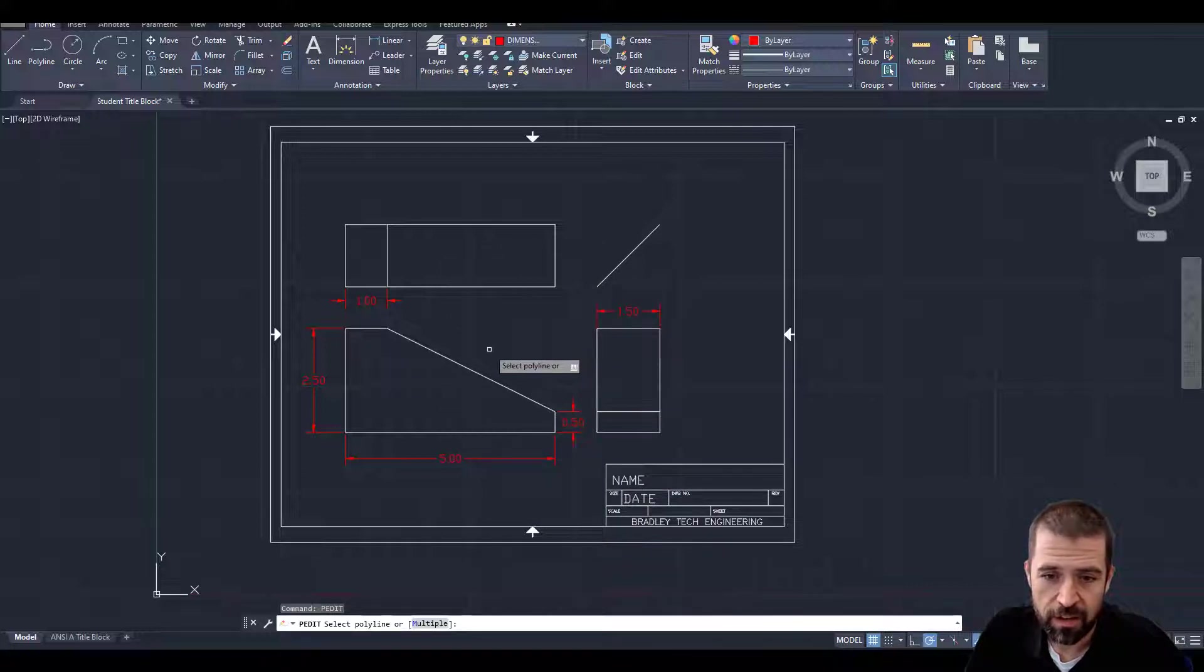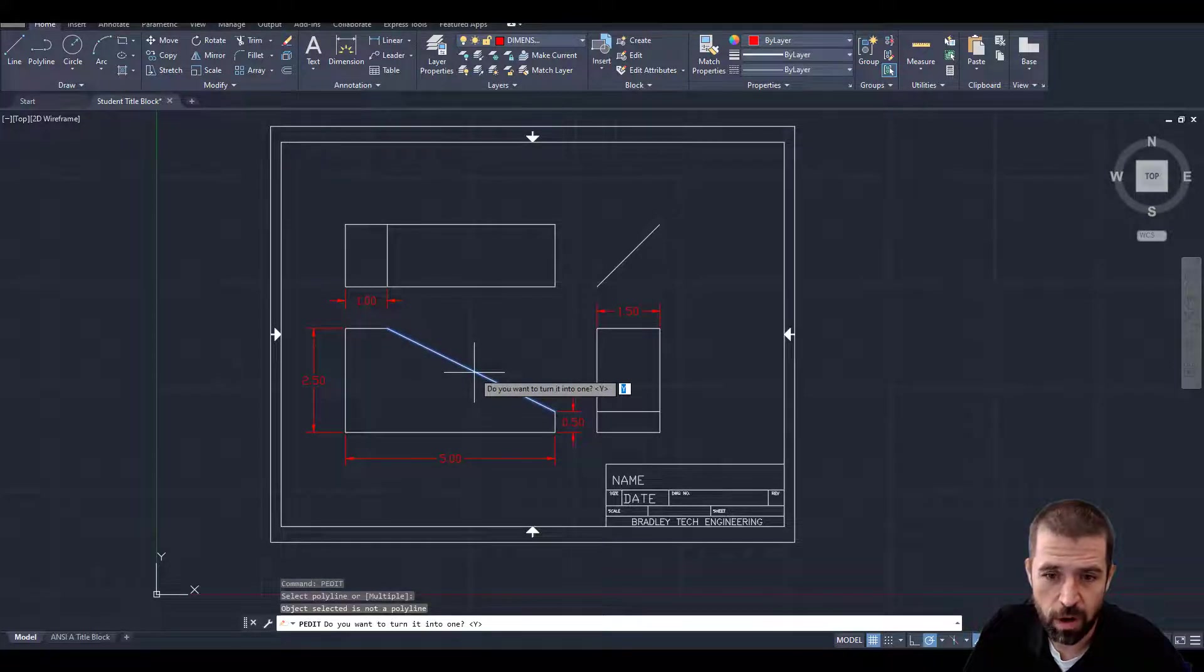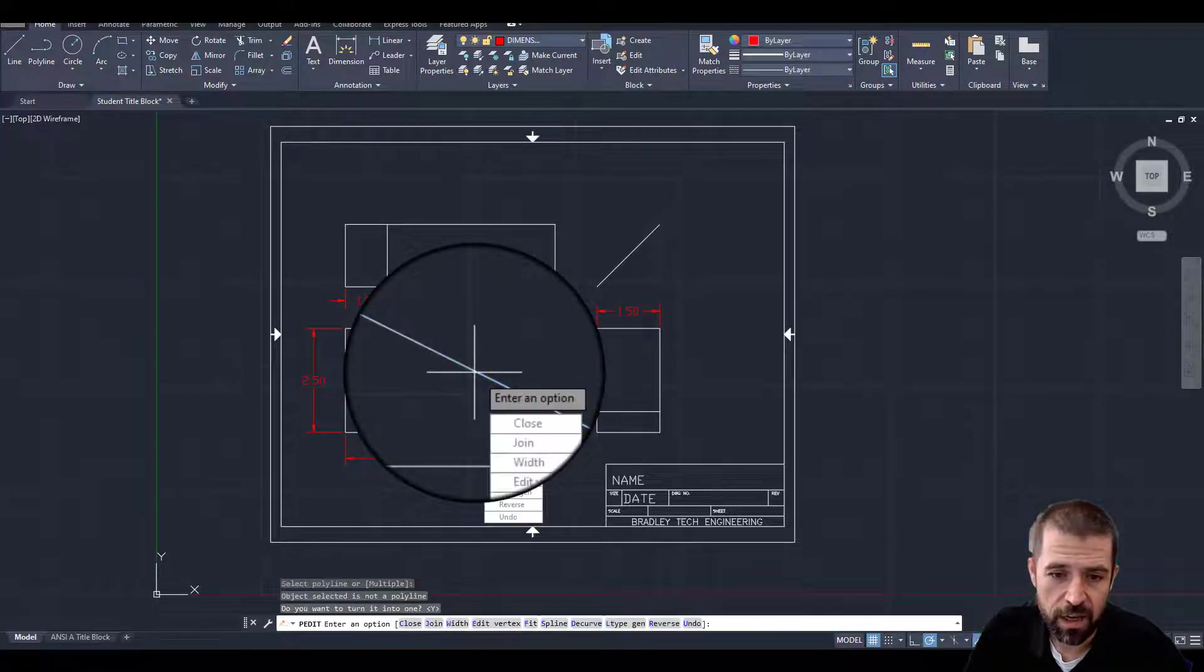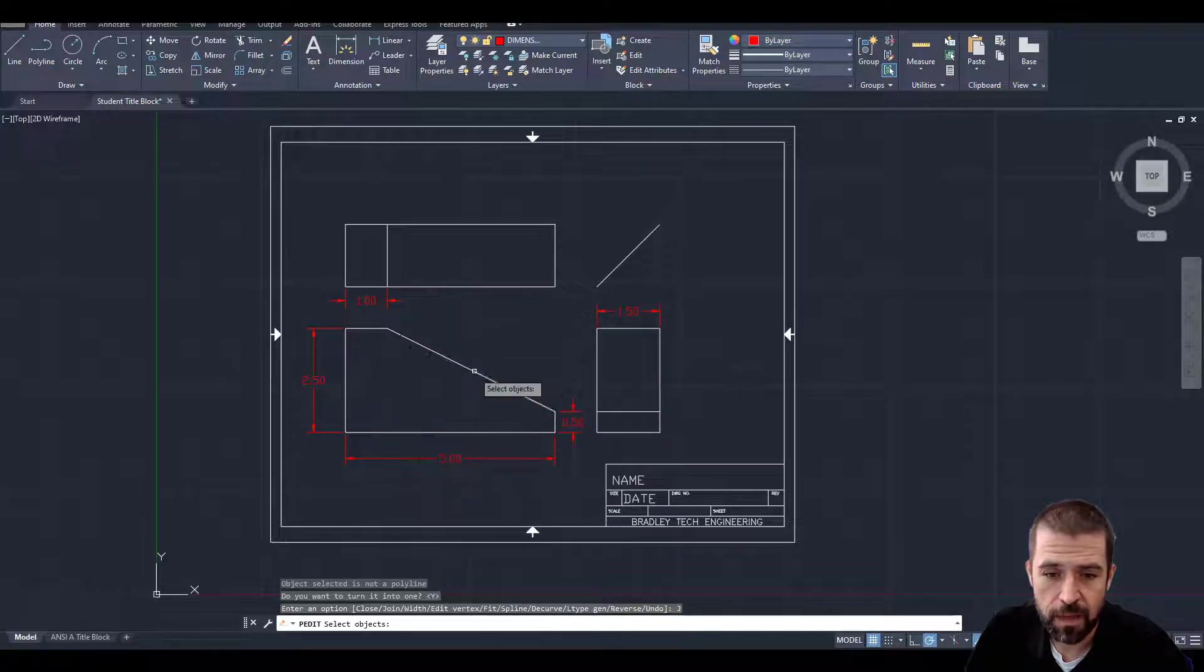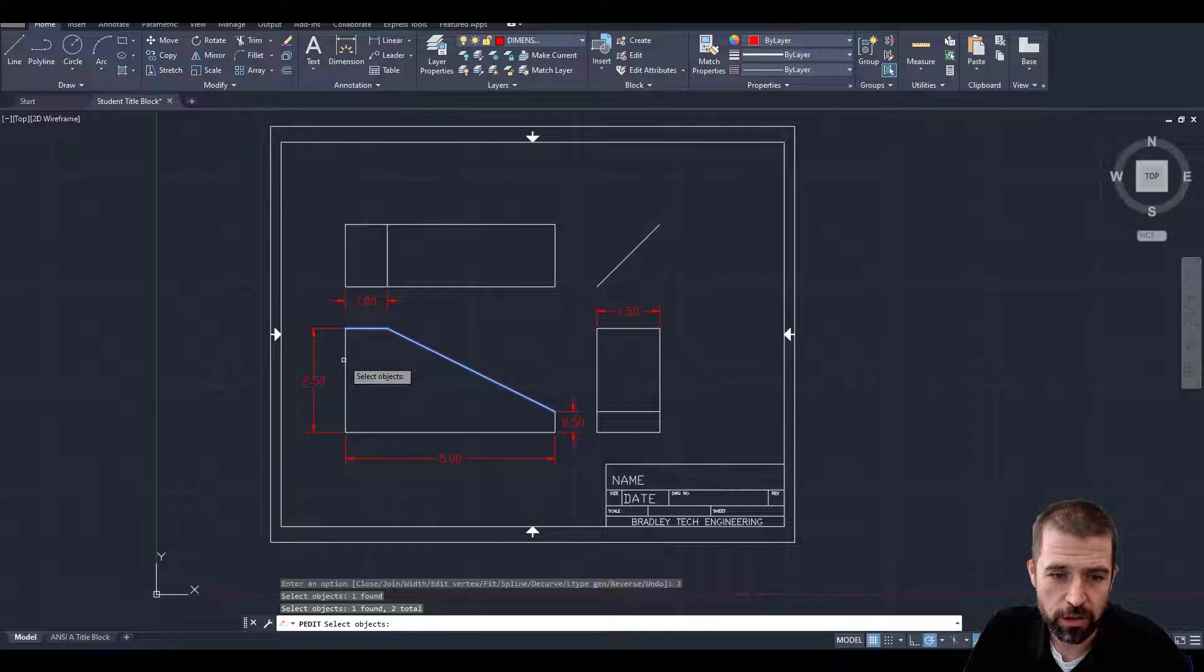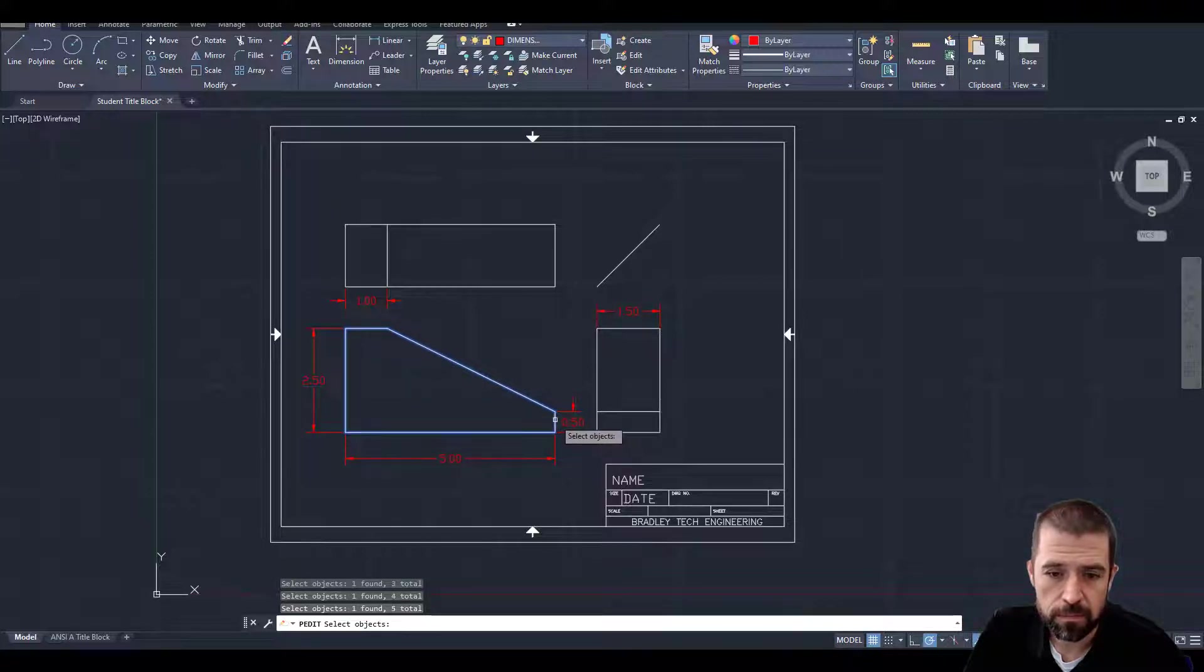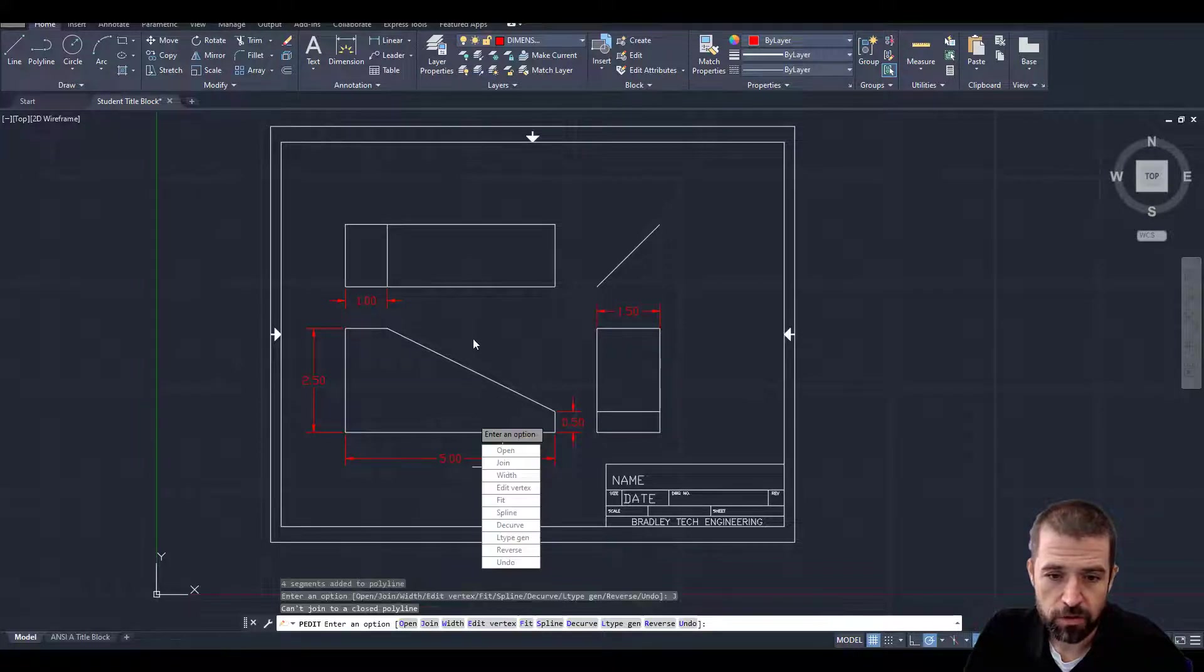It's going to say select a line. Do I want to join them into one? Yes. So I hit enter. I'm going to pull this down to say join and then individually select the lines that I want to join. Hit enter. Make sure the join is on.